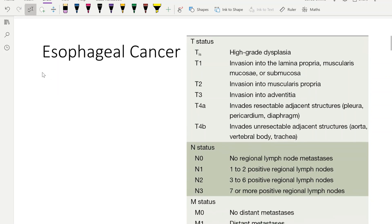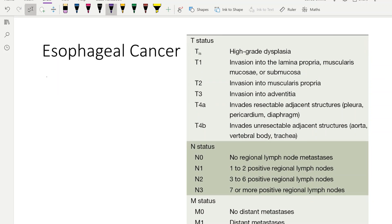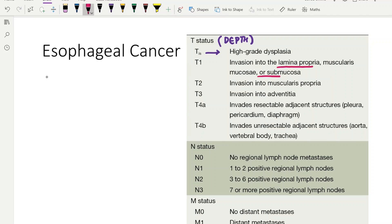First let's talk about esophageal cancer. I want to tell you a simple trend — if you can remember that trend, you don't need to memorize all the TNM staging for abdominal cancers. The T stage talks about the depth of invasion. TIS is high-grade dysplasia or in-situ cancer. T1 is invasion into the lamina propria or submucosa — it is not going into the muscle. T1 in most abdominal cancers is above the muscle layer.